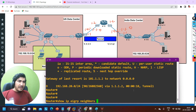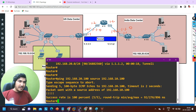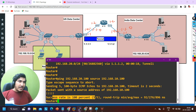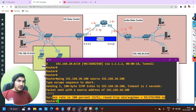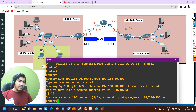Now if I ping, I think it should work this time. Yes — now you can see connectivity is there between the US data center and the India data center. This was a very basic troubleshooting scenario of a GRE tunnel.